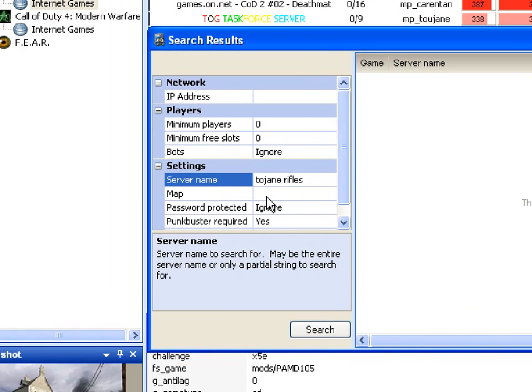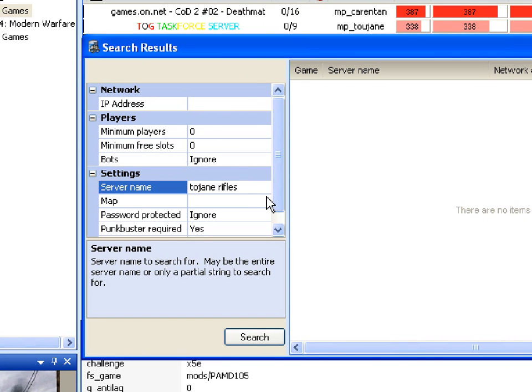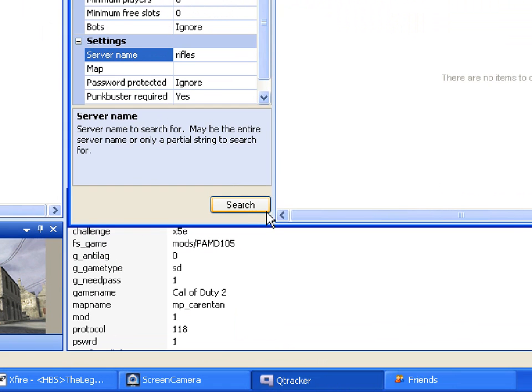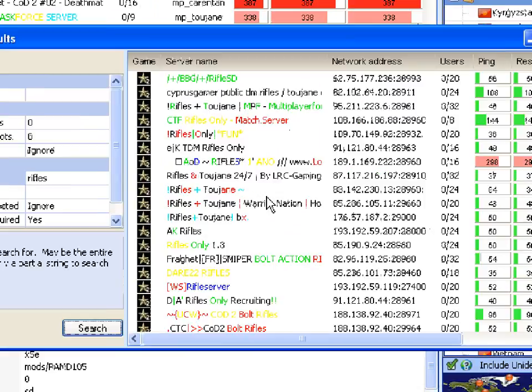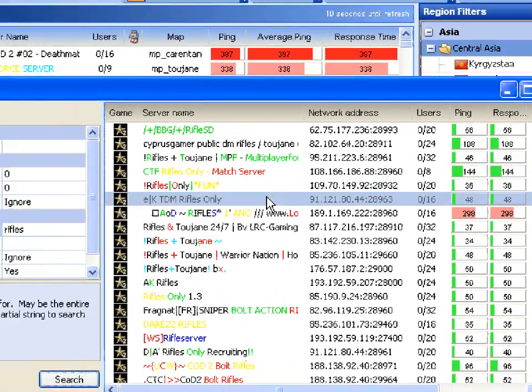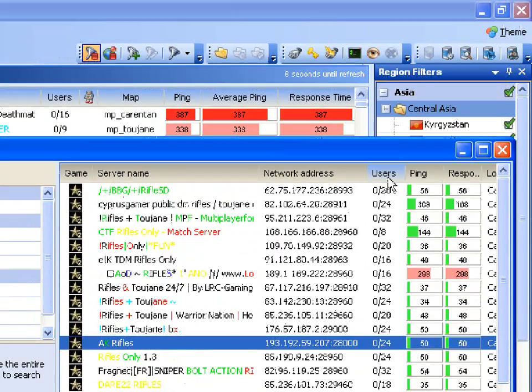It doesn't come up with any servers for "jersey in rifles" so we just say "rifles" and we search again. And now this is all the servers.